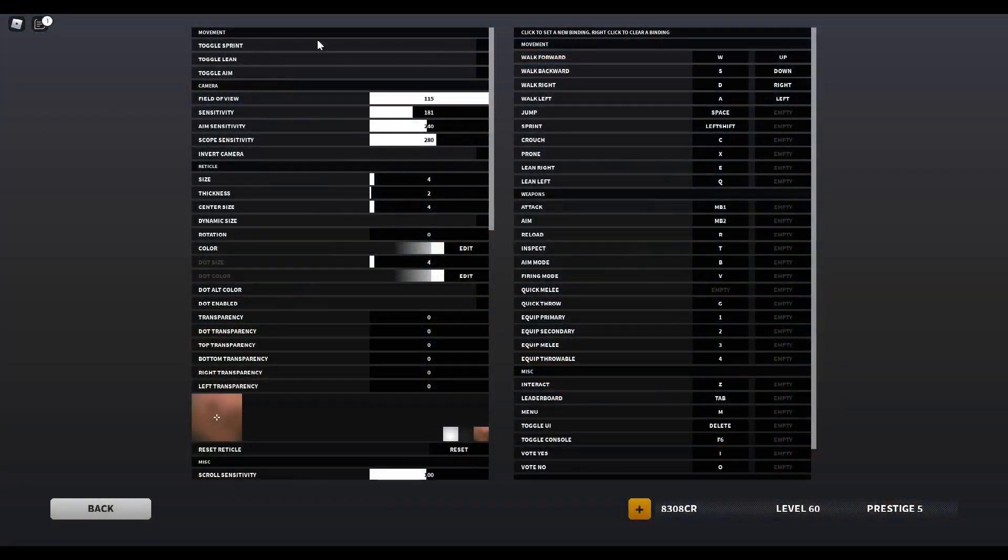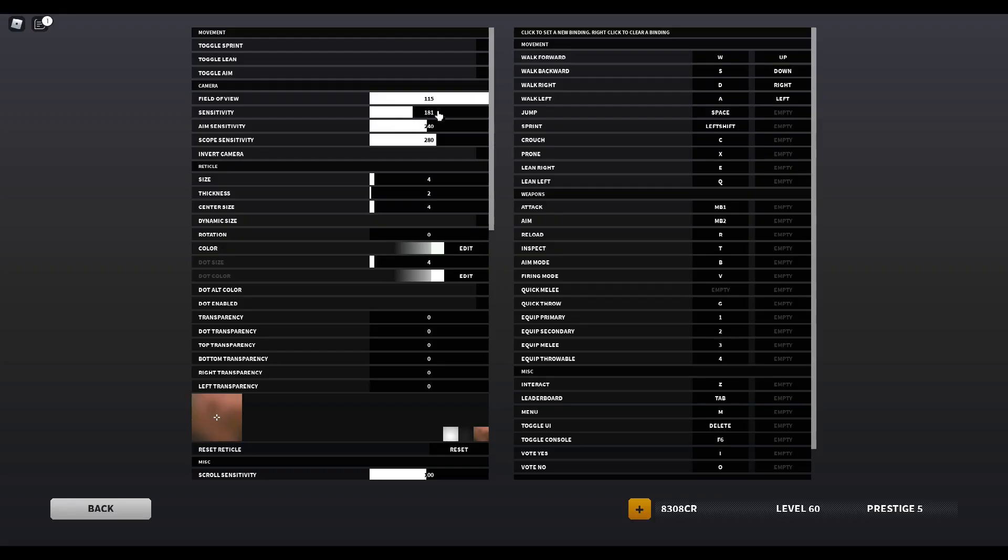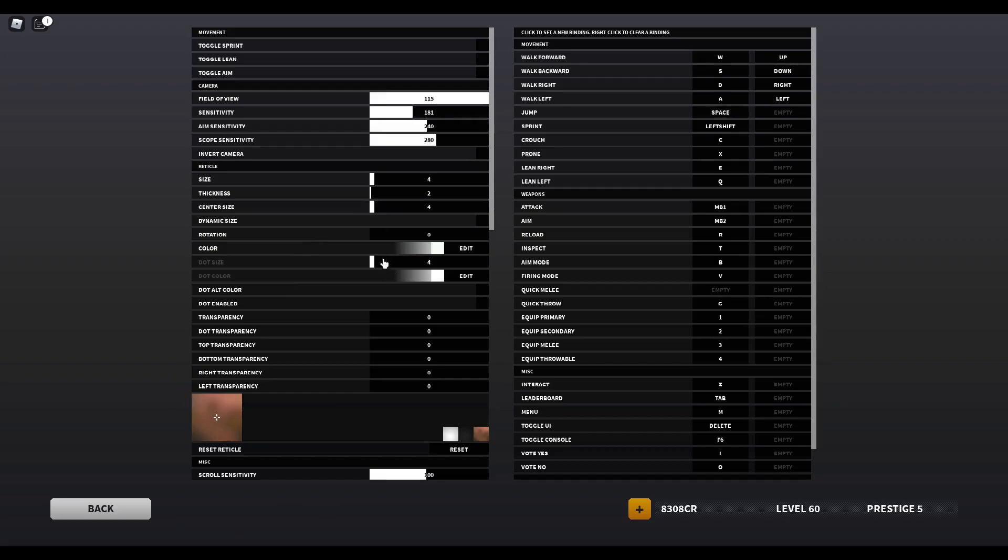So here you can see my settings. I'm not using any of the toggles. My sense is 181 on hipfire, my ADS sense is 240, and my scope sense is 280. And here's my crosshair settings in case you want to copy it. It's pretty simple.